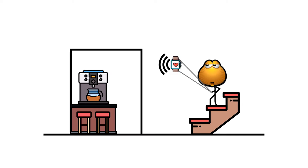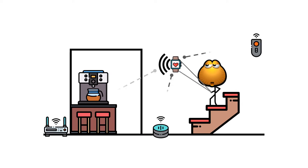Perhaps your smartwatch is sending signals to other devices in your house. They can infer your location and know that you are heading to the kitchen. How on earth do they do that?